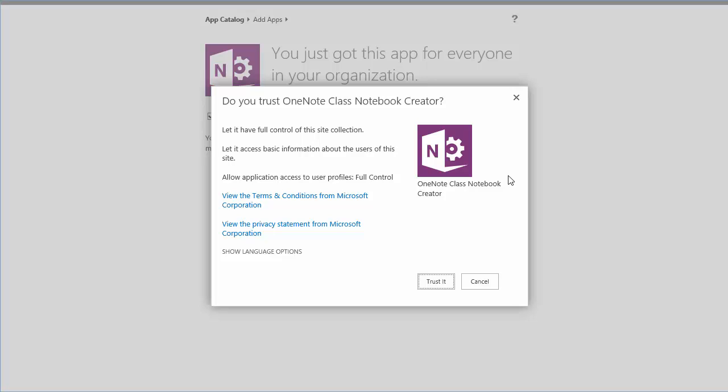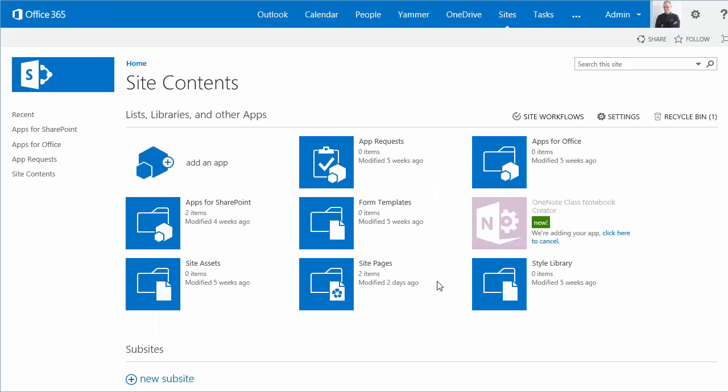At this point I need to trust the app so it can be used in my environment. Now that it's added, it's installing in my SharePoint environment and it's going to be available for the other sites.